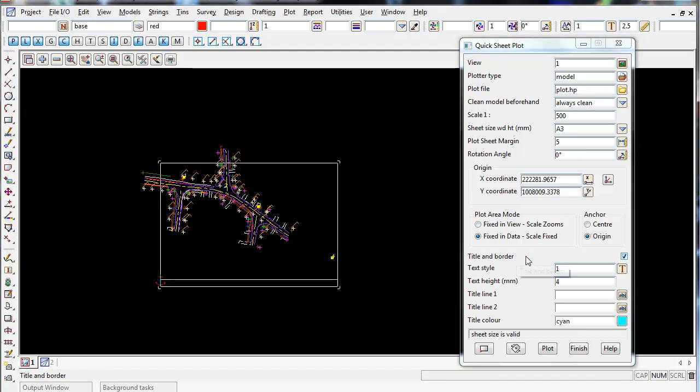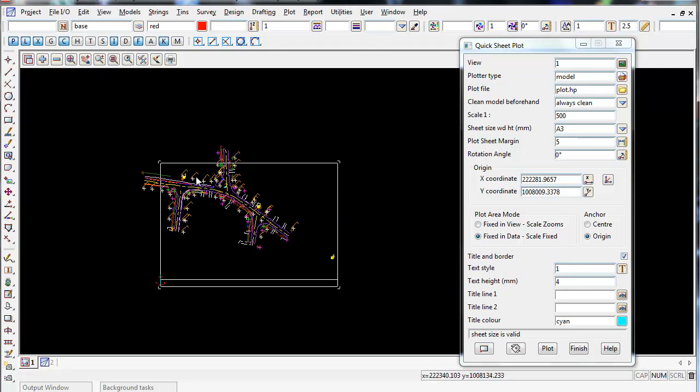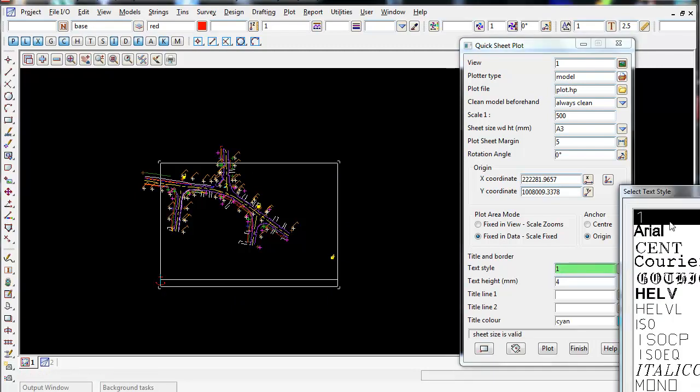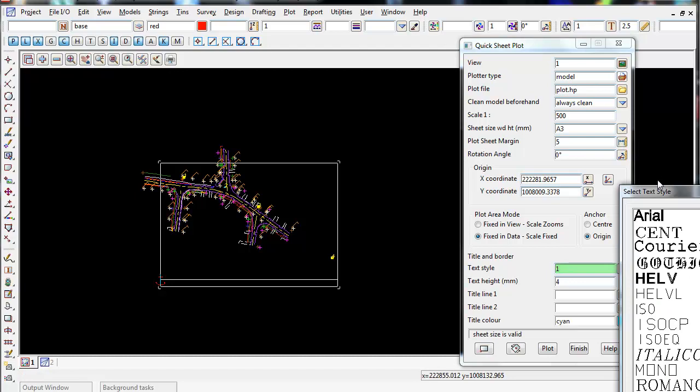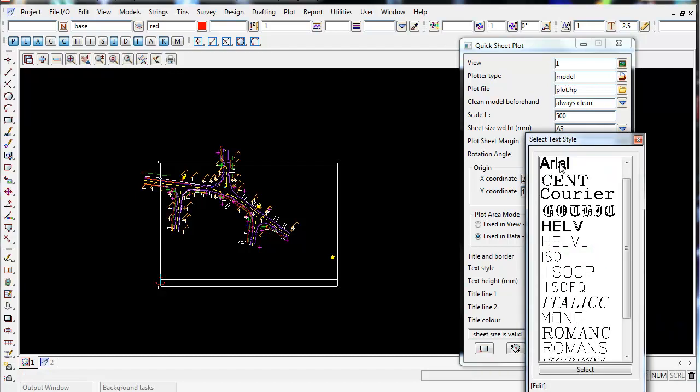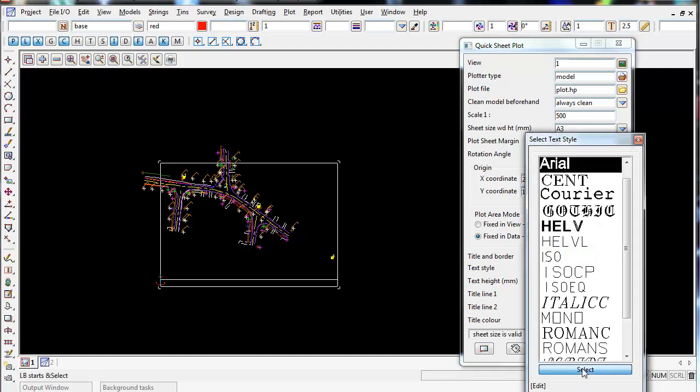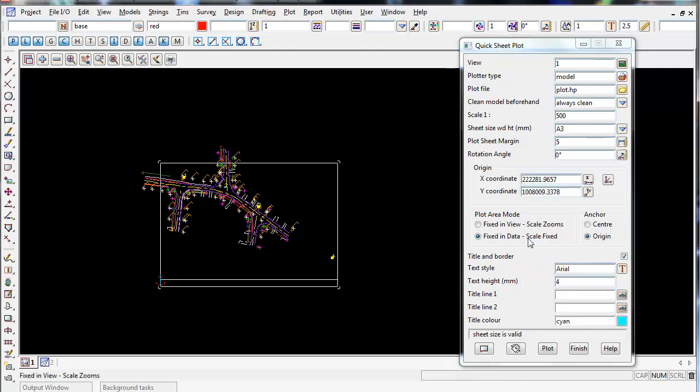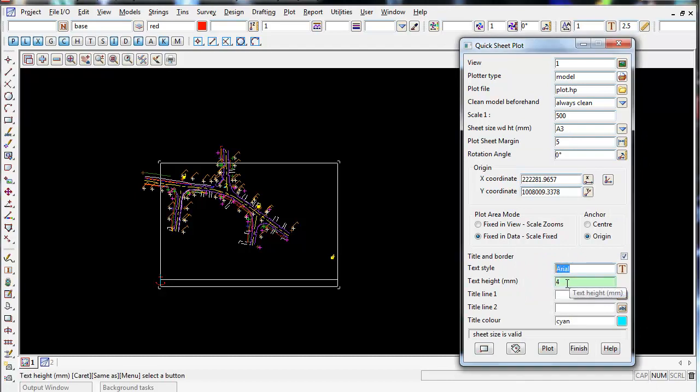Alright, title and border. I'm going to leave that ticked on. So when we plot this out, it's going to draw a basic 12D title and border. And you can change the text style, so there's a whole bunch of different text styles we can choose from. We might make it arial. Let's select this, it's now arial. Text type 4mm, that's fine.